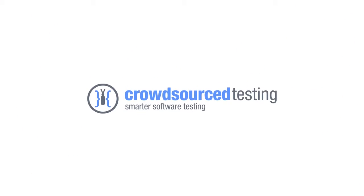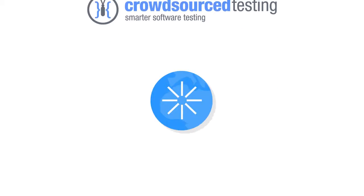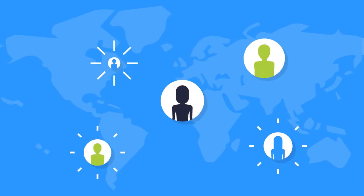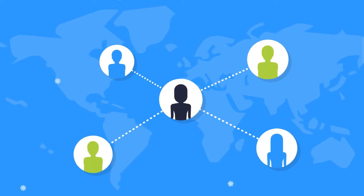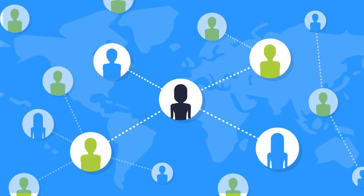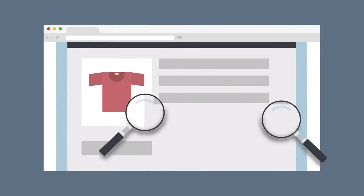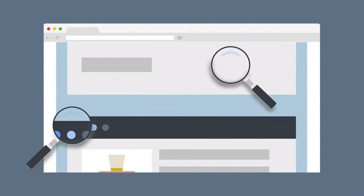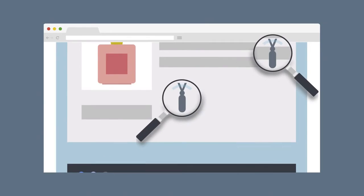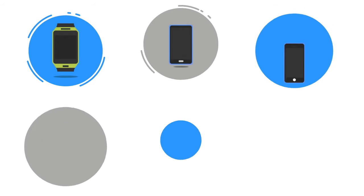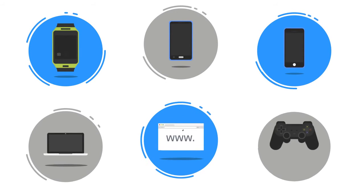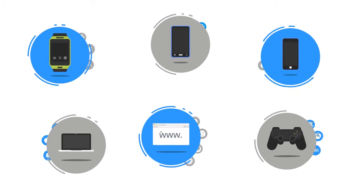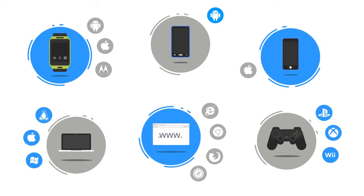Crowdsource testing has the solution for you. We connect companies with professional software testers from around the world who can test your websites, software, video games, and mobile applications on many different devices and platforms in a short time frame.